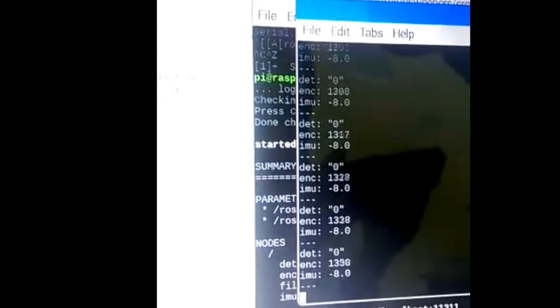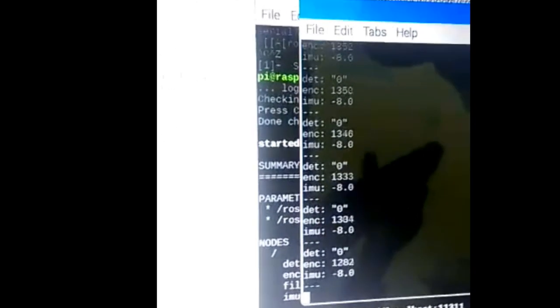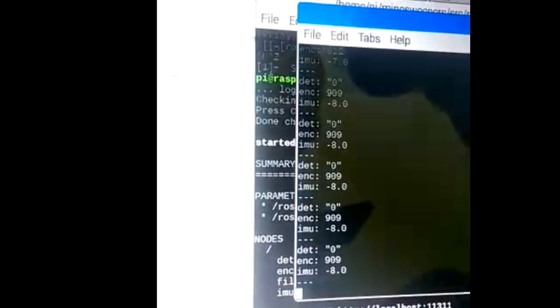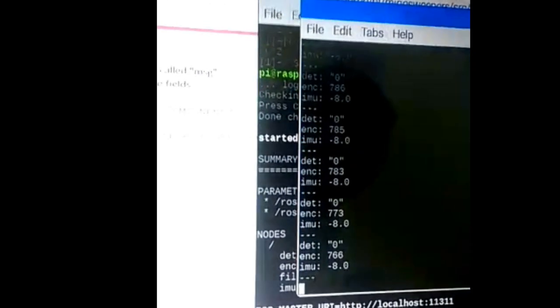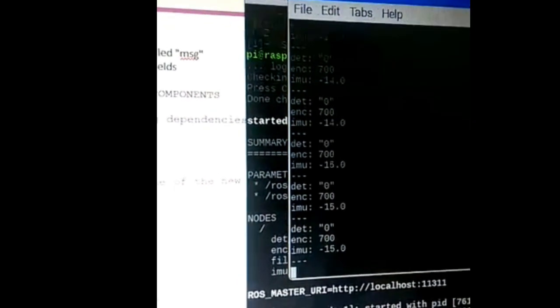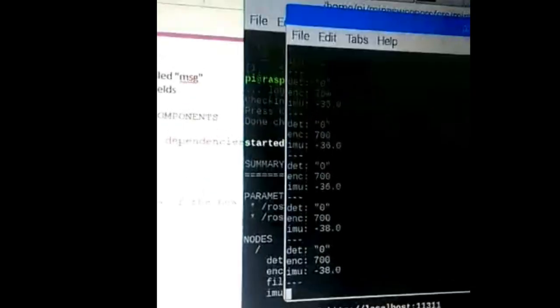So that we are using robot operating system, ROS, where processing is taking place on nodes that may receive, post and multiplex sensors.